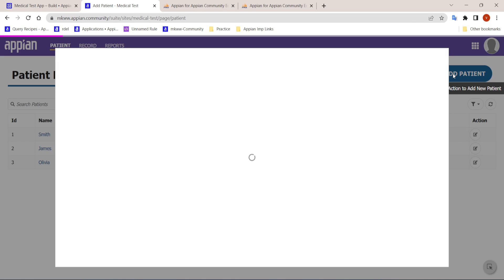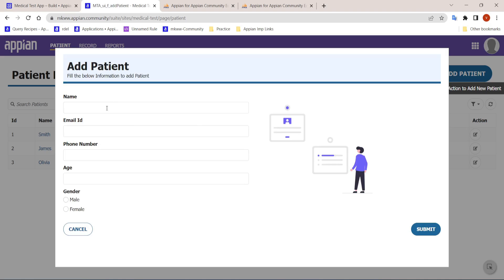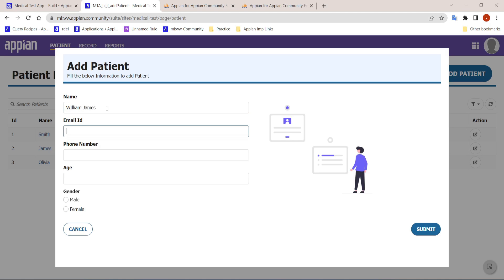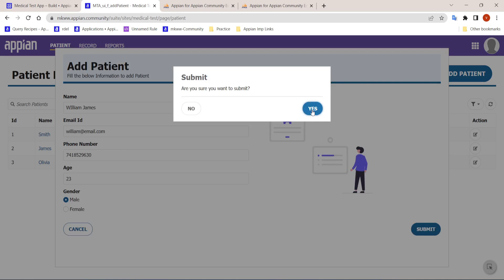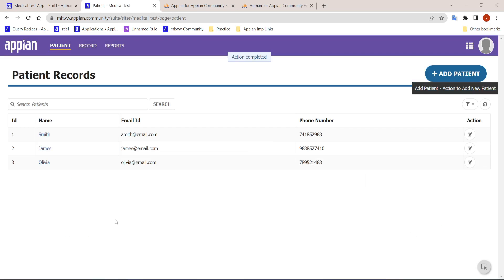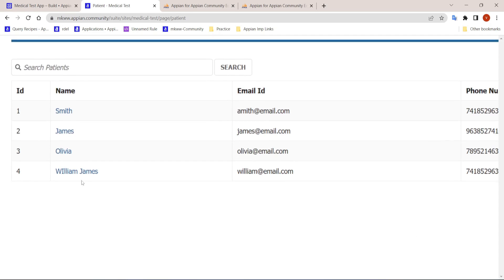This is the window that opens to add a patient. Let's add a patient — William James — and then we enter the email ID, phone number, age, and gender. Once all the details are entered, the new patient gets added in our system. After refreshing, you can see William James has been added.